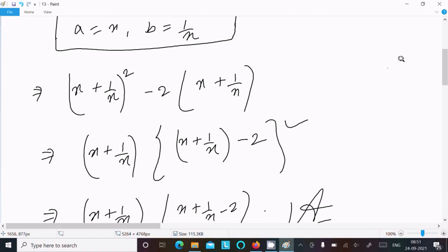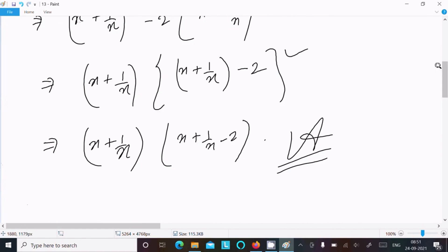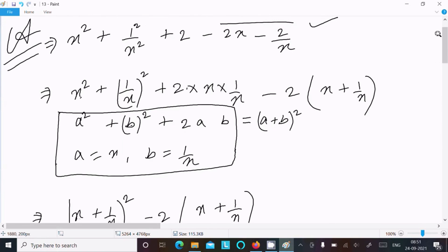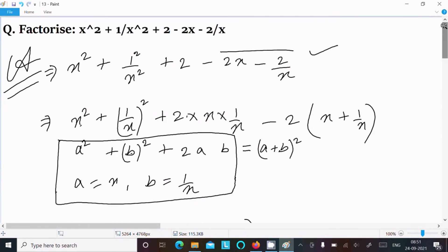This is the final factorization of the given polynomial. This video is now over — thanks for watching, see you next week. Thank you.